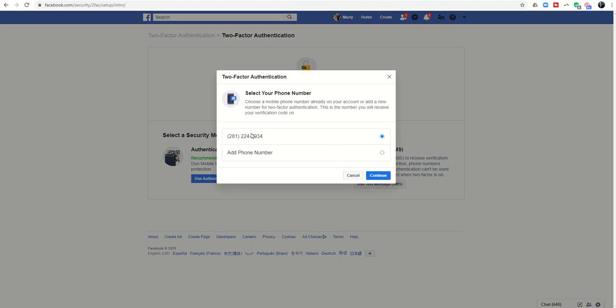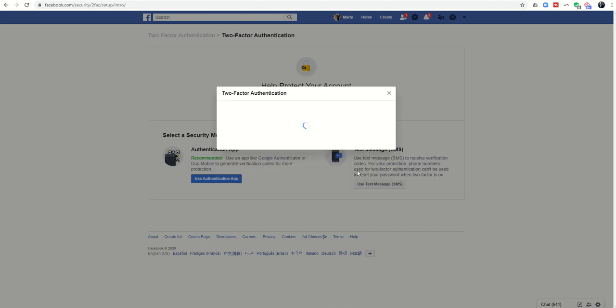It's going to have my phone number in here. If your phone number is not entered, go ahead and make sure you add your phone number, and then click on continue.